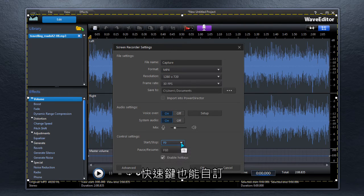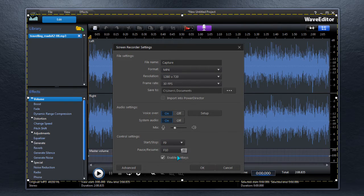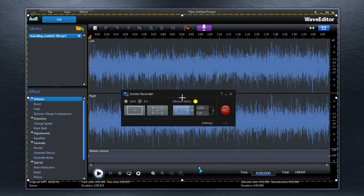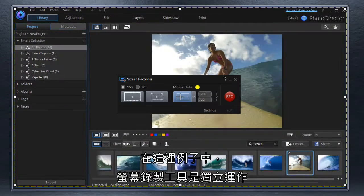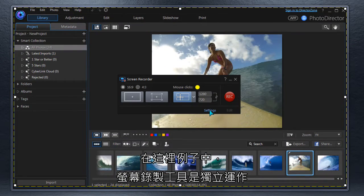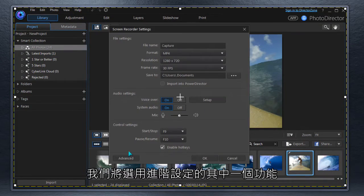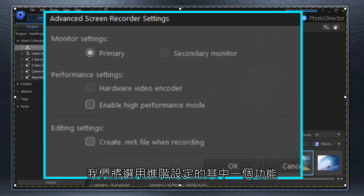Handy hotkeys are adjustable, too. In this example, Screen Recorder is running as a standalone. We're using one of the features in Advanced Settings.